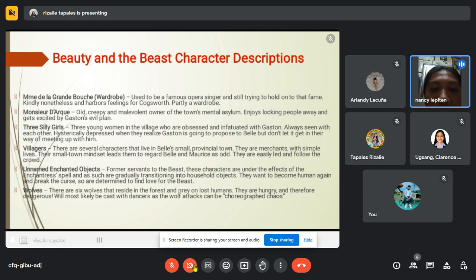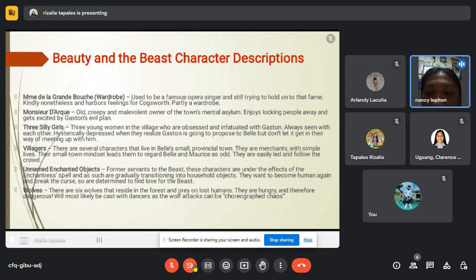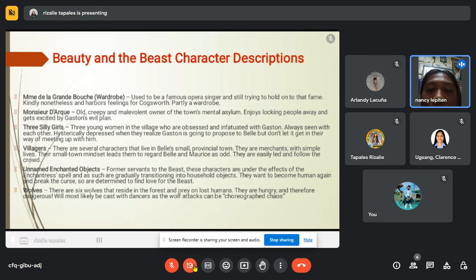Next is the asylum owner — old, creepy and malevolent, the owner of the town's mental asylum. He enjoys locking people away and gets excited by Gaston's evil plan. Next are the three silly girls — three young women in the village who are obsessed and infatuated with Gaston, always seen together. They are devastated when they realize Gaston is going to propose to Belle but don't let it stop them from meeting up with him.